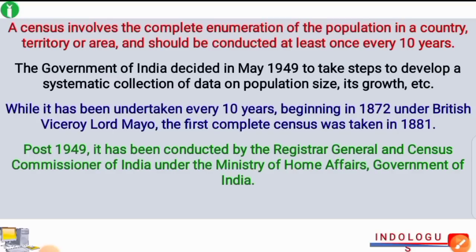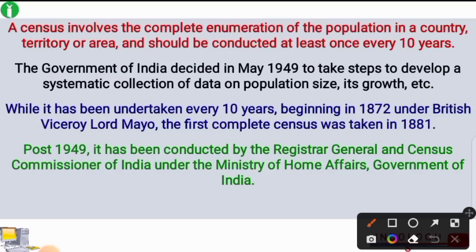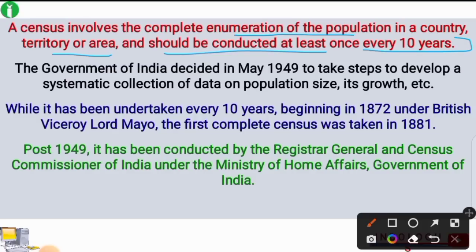First of all, we will discuss some theory. We know what a census is. A census involves the complete enumeration of the population in a country, territory or area, and should be conducted at least once after every 10 years.